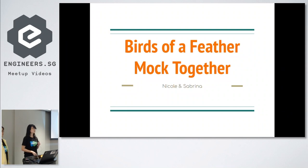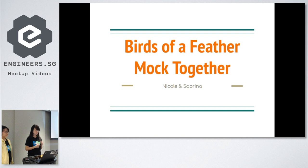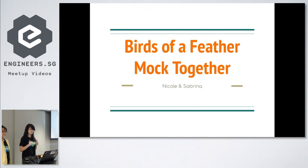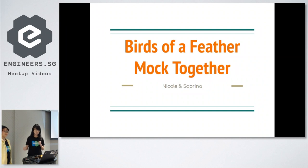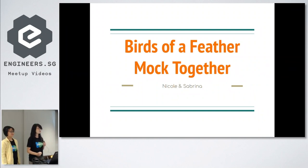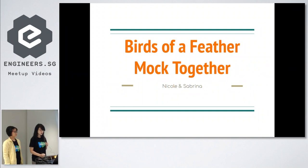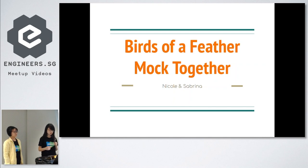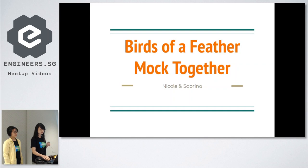Good evening, everyone. Thank you very much for coming here today. My name is Sabrina, and this is my partner Nicole. Today we are going to explain an integral part of testing in JavaScript: mocking, why we use it, when to use it, and how to use it.